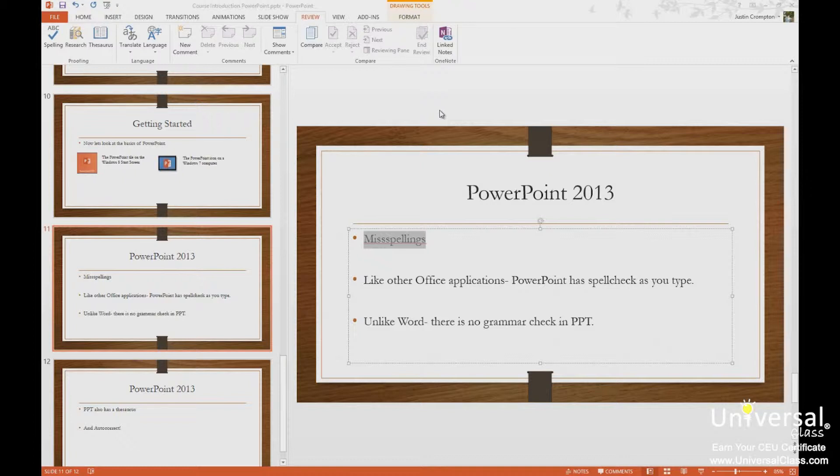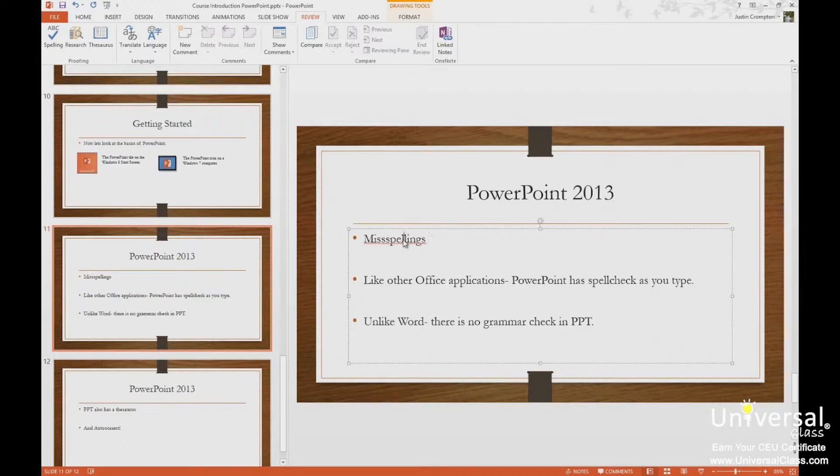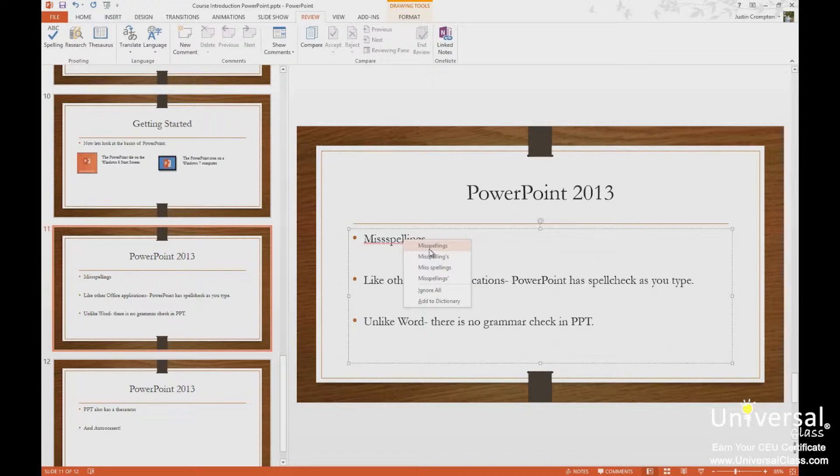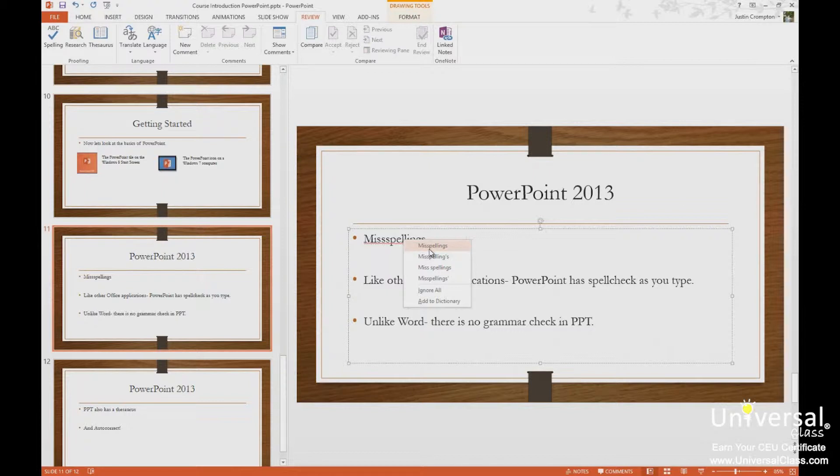Just like Word, just like other Office applications, to correct a misspelling, I simply right-click on the word and can choose from the options of words that it thinks I meant. Like here, I type misspellings but put an extra s in, three s's instead of two.